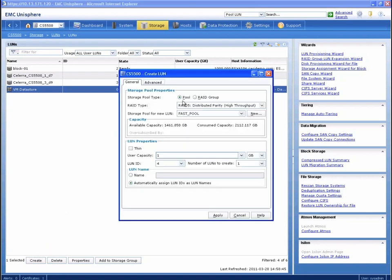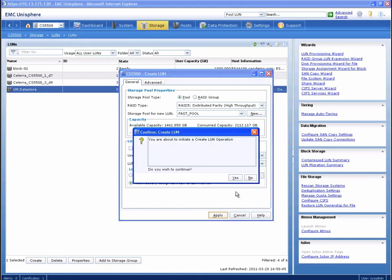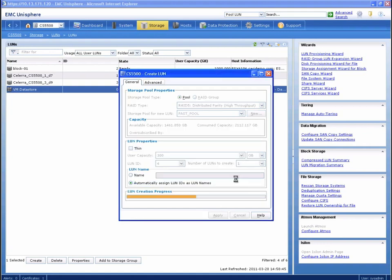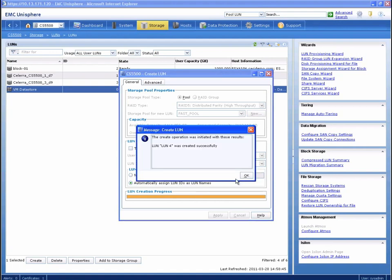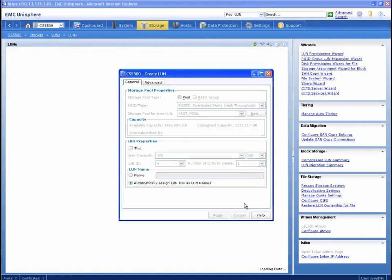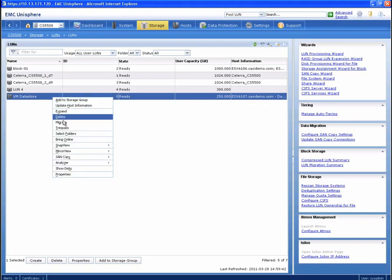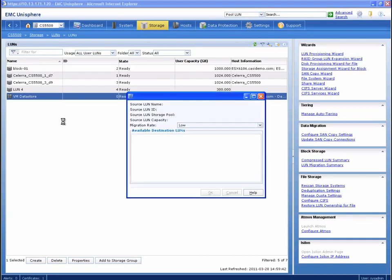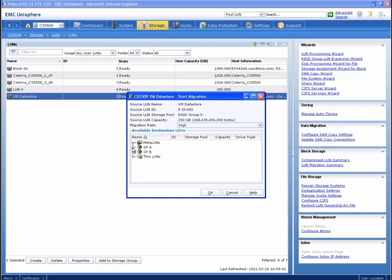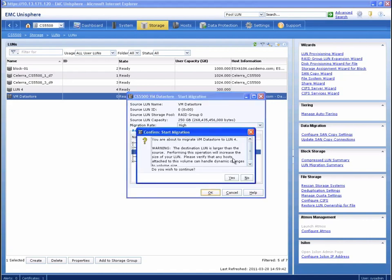To enable the migration, we need to create a new target LUN of at least the same size. In this case, the datastore is running low on space, so we're going to make the target device a little bigger. Next, we're going to right-click the source LUN and click Migrate. We choose our newly created LUN and click OK. A warning is presented letting the administrator know that the target device is larger than the original.